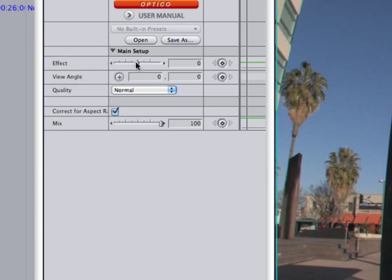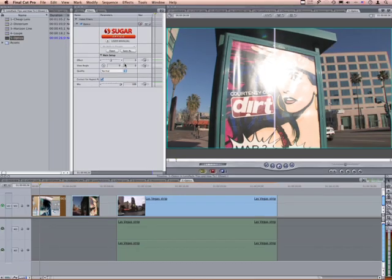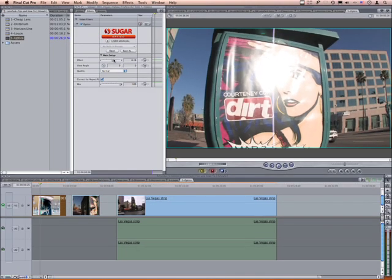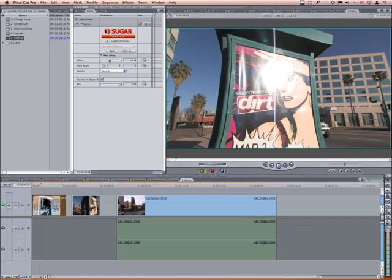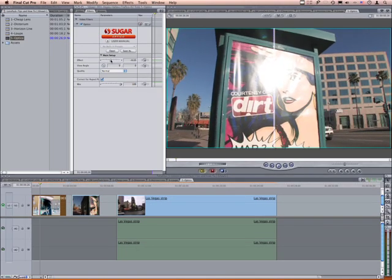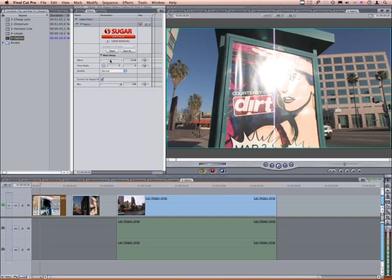The effect slider controls the curvature in a concave or convex direction, so you can decide the effect that you want to perform.